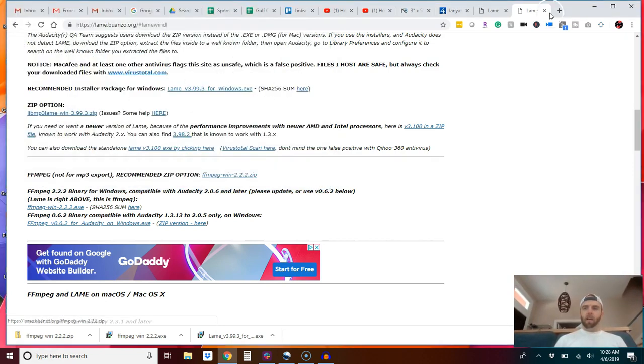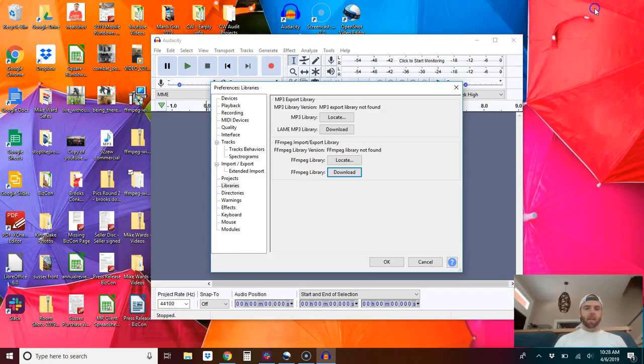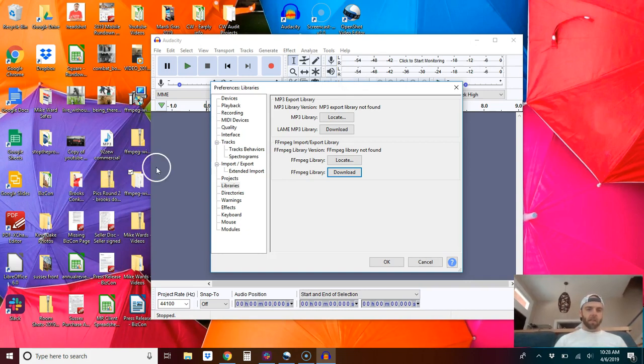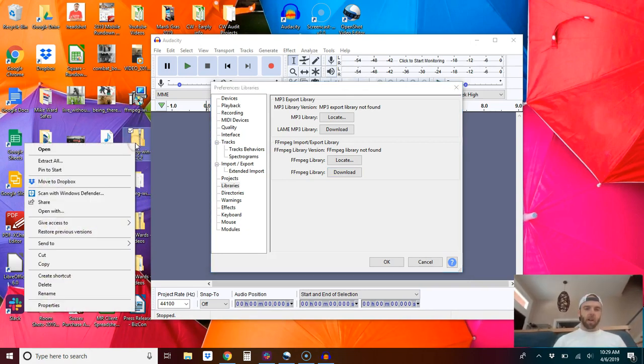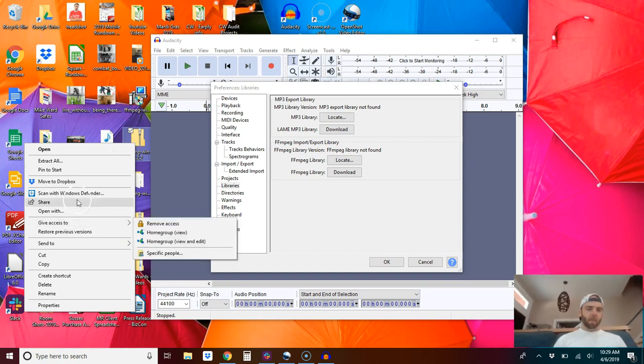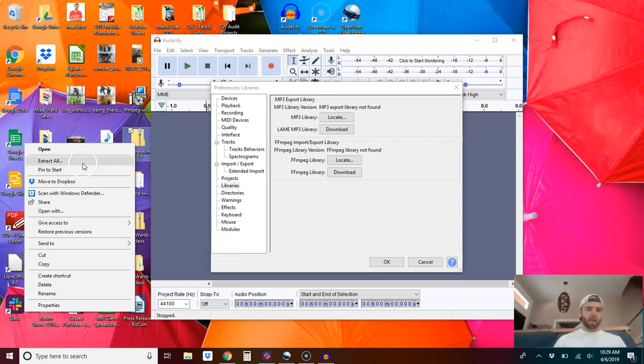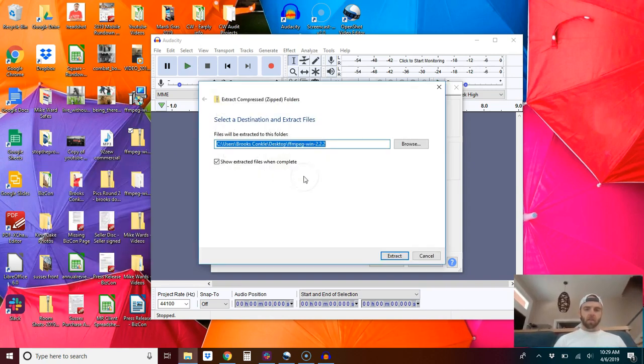Once you have downloaded that file and you have it on your desktop, you will then need to extract that file. Find it, extract all.